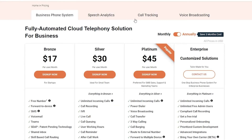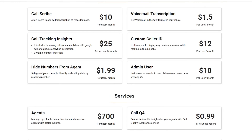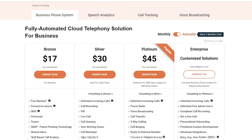Looking at their pricing: they charge $17 per user per month for their basic plan. They also have a Silver plan at $30 per user per month. Their Platinum plan costs $45 per user per month. For enterprise or large sales solutions, you will have to contact them for a custom figure. You can see detailed breakdowns of all their services so you know exactly where your money is going.